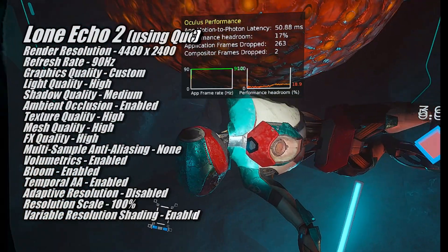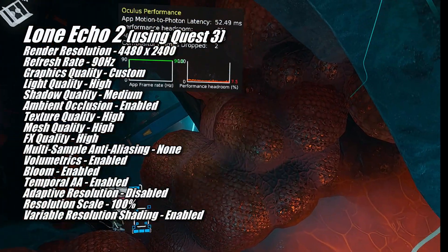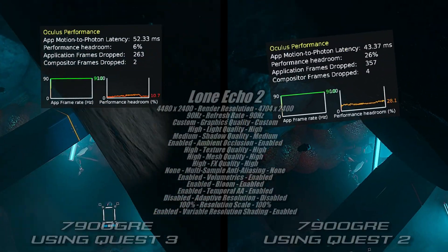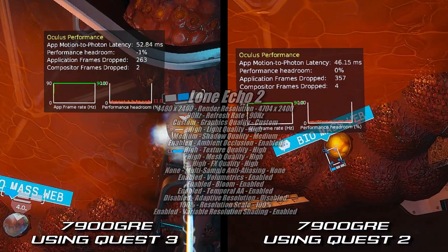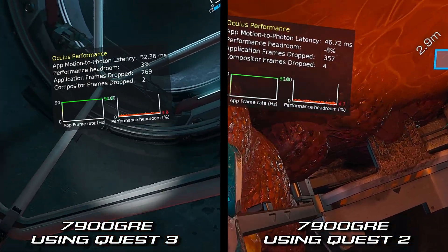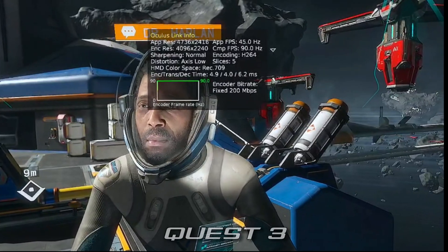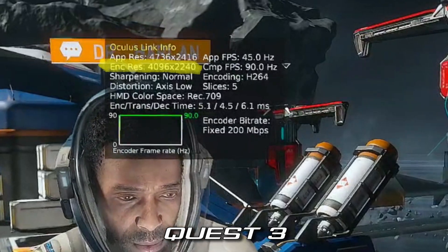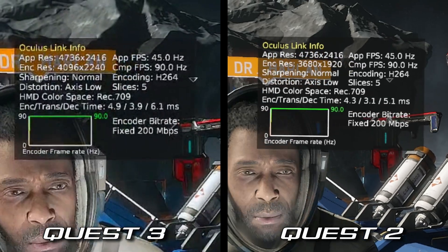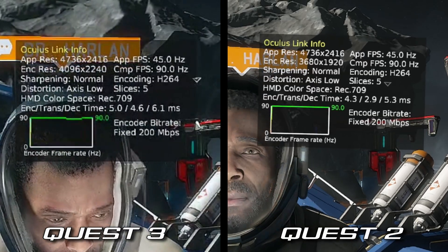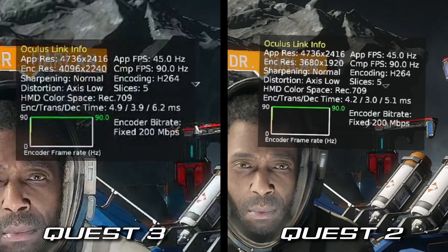When it comes to Lone Echo 2, I found it odd that I couldn't even run the game at 4704x2528 at 90Hz, because with the Quest 2 the 7900GRE had no problem running it at 4704x2400. I did notice the encode resolution on the Quest 2 is a fair bit lower than on the Quest 3, so perhaps that has something to do with it. Even running at the slightly lower resolution of 4480x2400, the visuals looked sharper and clearer on the Quest 3, because the encode resolution defaults to 4096x2240 on the Quest 3 versus 3680x1920 on the Quest 2. So perhaps that higher encoding workload when using the Quest 3 is impacting overall performance a little. Anyway, let's move on to the next game.